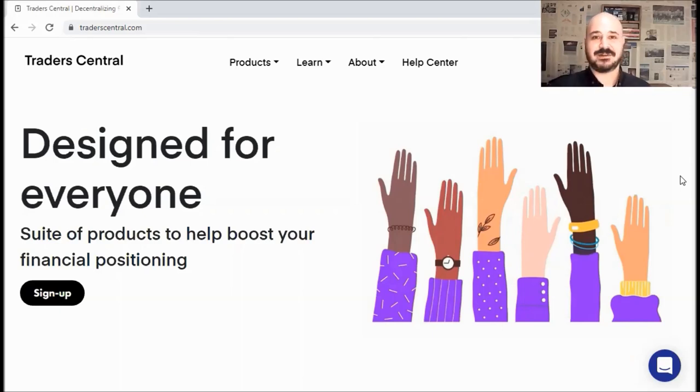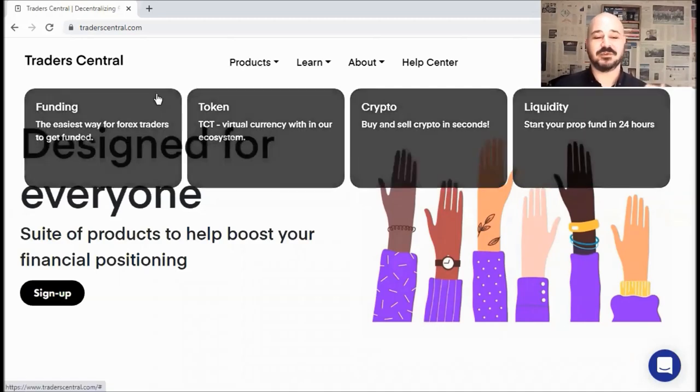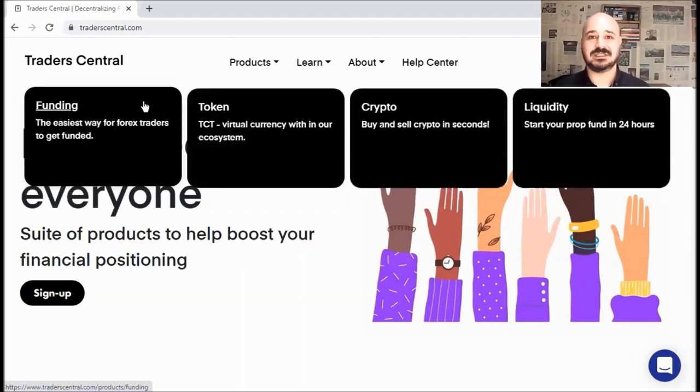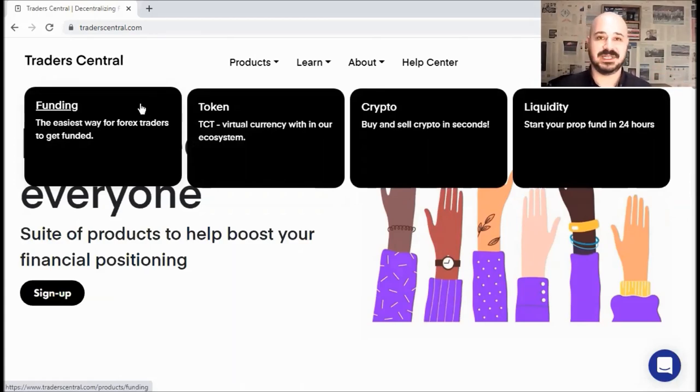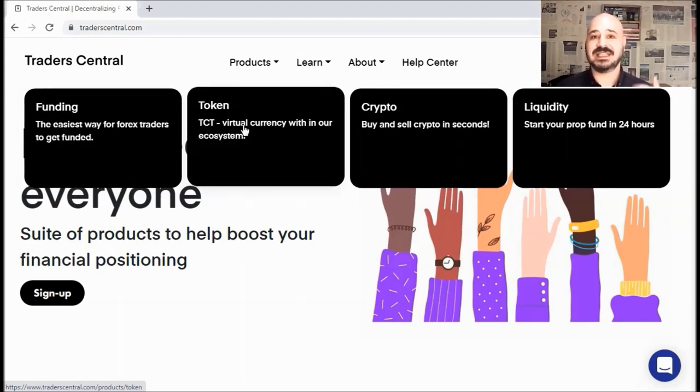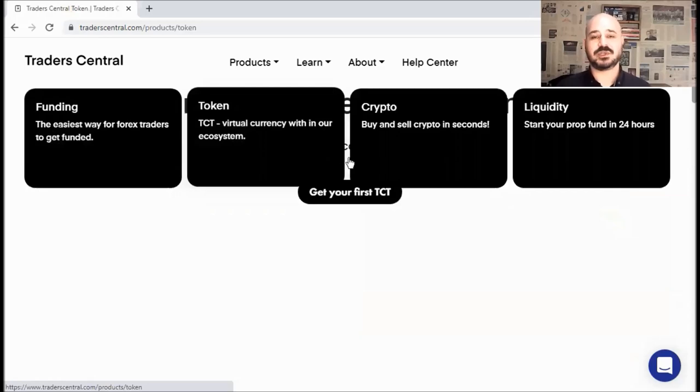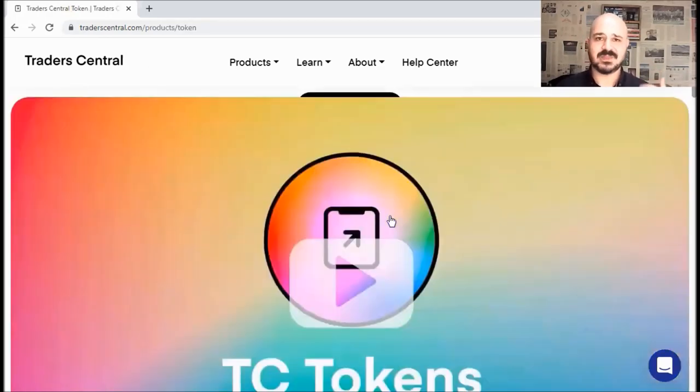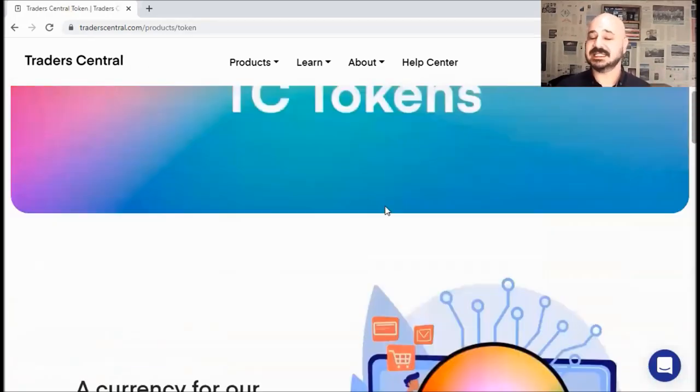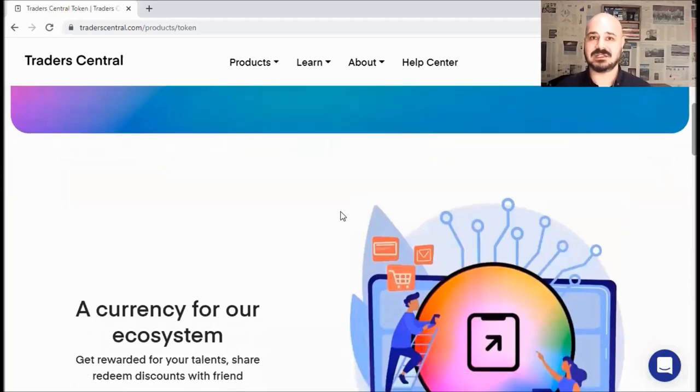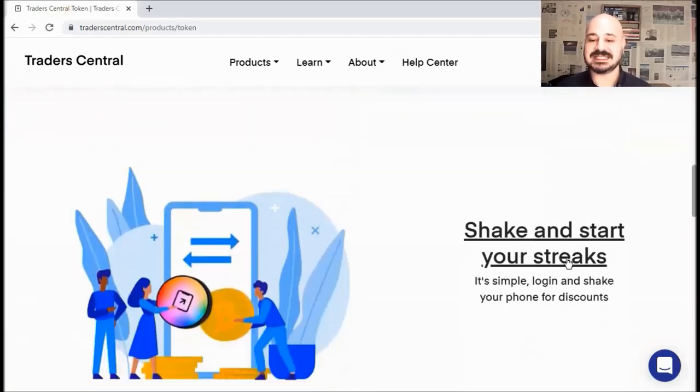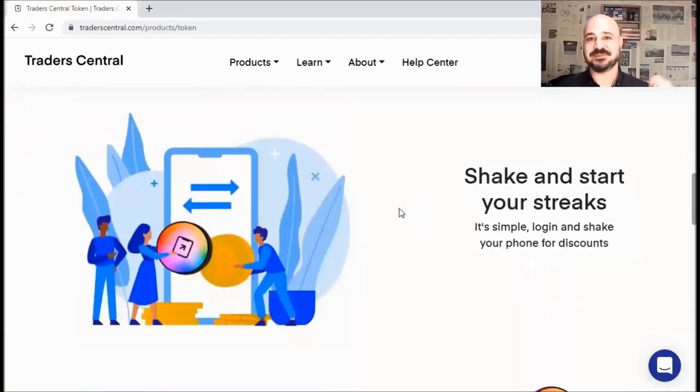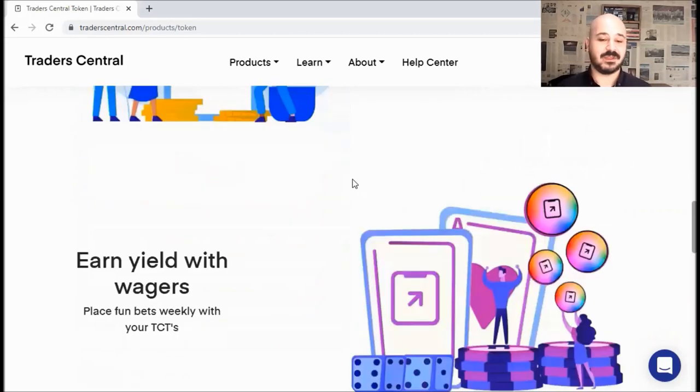I find Trader Central quite interesting because it has a wide range of services, what I call an all-in-one. First, you've got funding where you can get funded starting from $10k, $20k up to $200k or even $1 million. Second, we have the TCT, Trader Central Token, which is their own virtual currency for their own ecosystem. You can earn TCT by completing tasks or milestones or even by simply shaking your phone. Yes, by shaking your phone, you can earn 50 TCT daily.